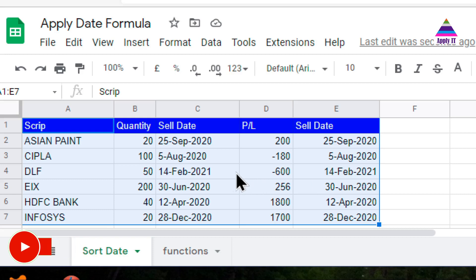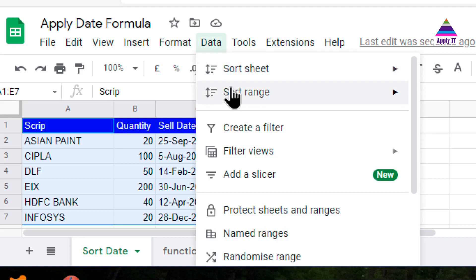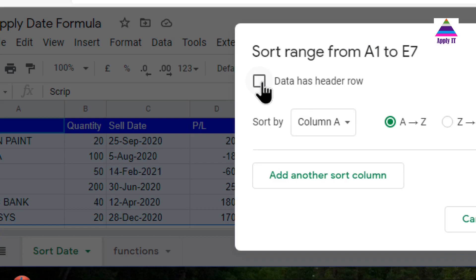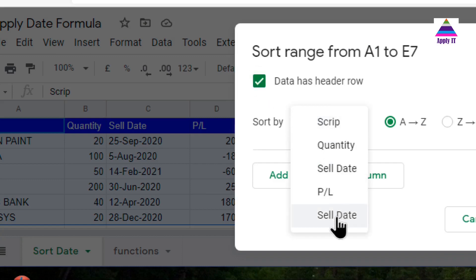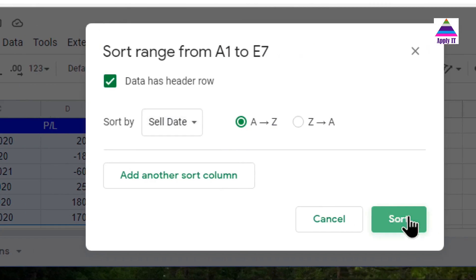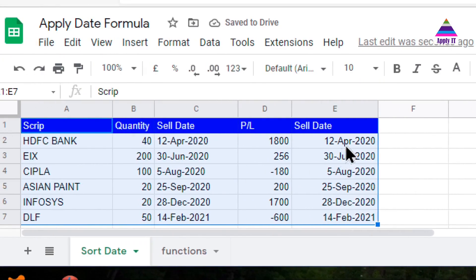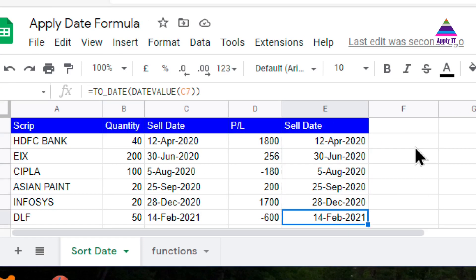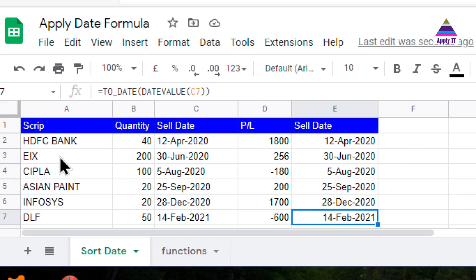Now instead of sorting by the original string column, I will sort by the new date column. I select the data, go to sort range, and select the new sell date column. Now I can see that the data is correctly sorted as per dates: April, then June, August, September, December, then February 2021. In this way we can convert a date in string form into actual date format for proper sorting.